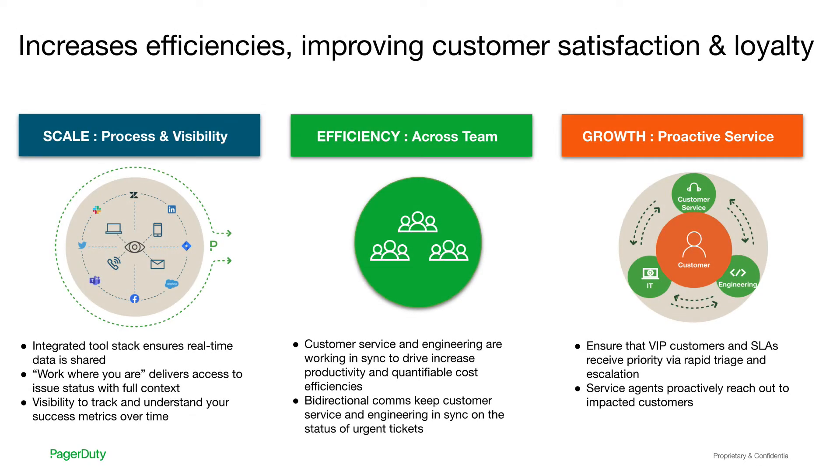It's now more important than ever to improve your customer satisfaction and loyalty. Our joint integration will allow your team to have an integrated tool stack that gives them increased process and visibility into the real-time nature of what's going on during customer response.